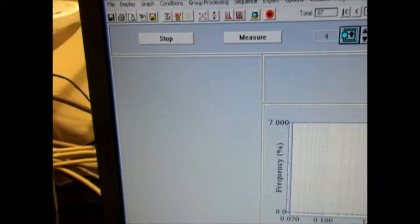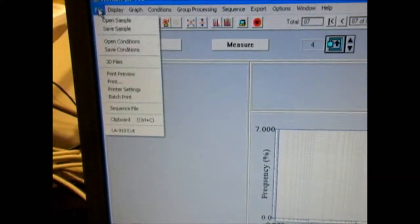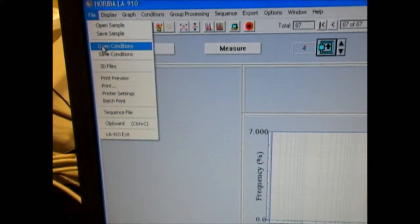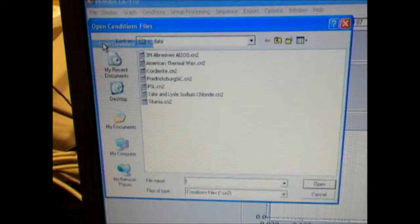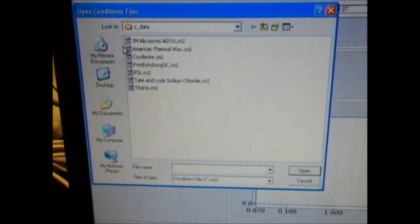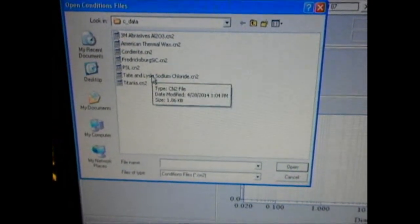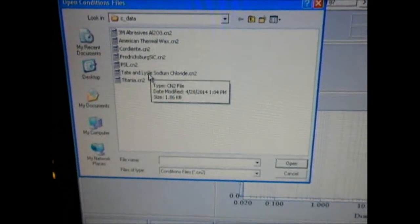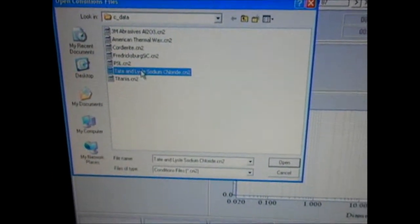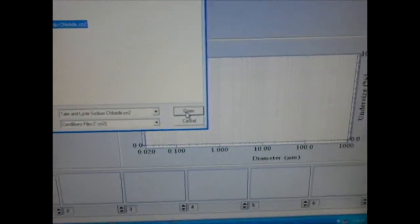To load a condition file, move the cursor under File, go to Open Conditions, and look for the file of interest. Today we would like to do some analysis on sodium chloride, so I'm going to click on sodium chloride and then click Open.